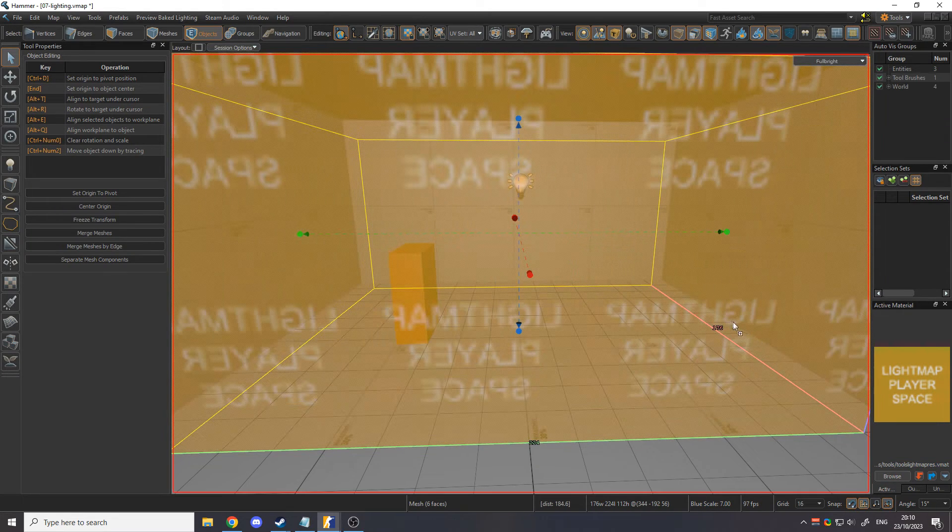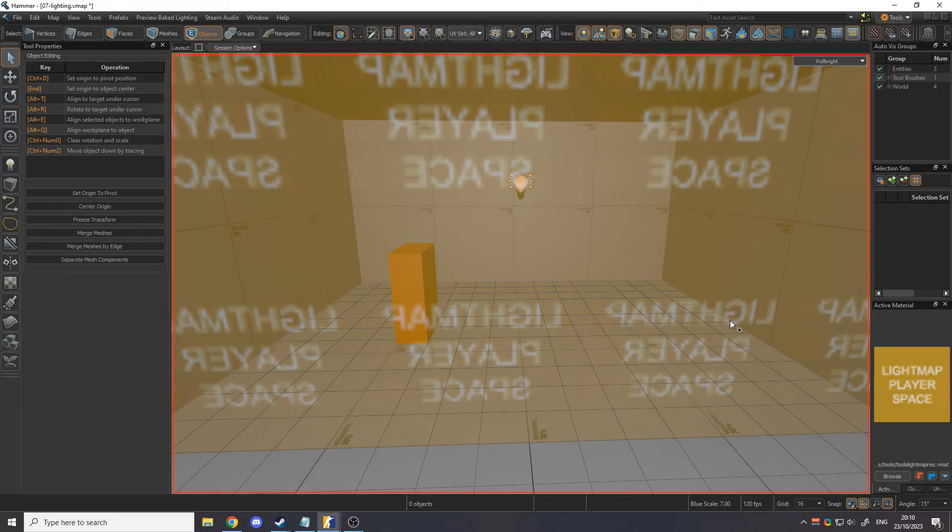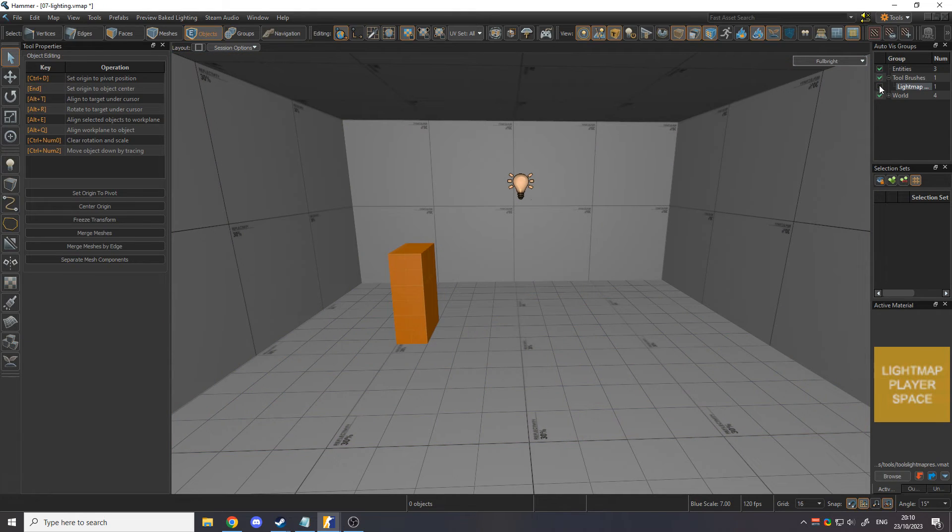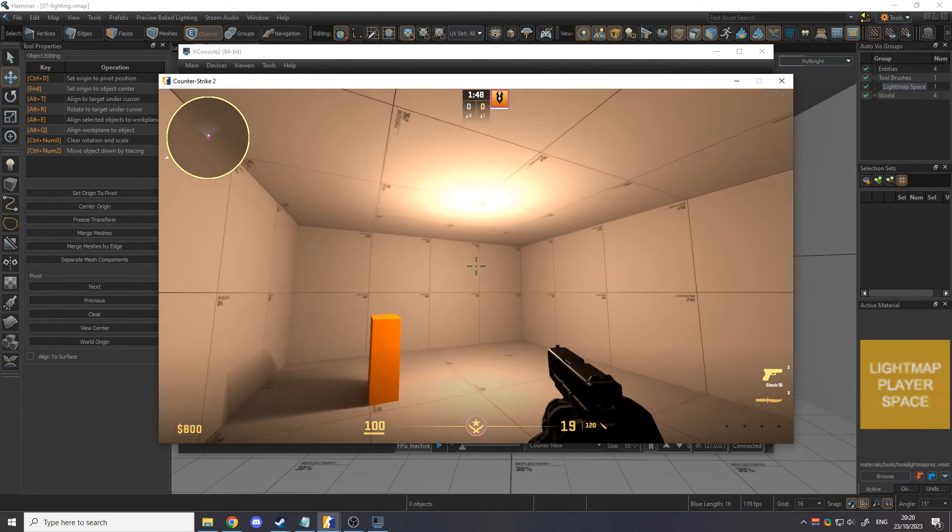The mesh doesn't need to be precisely aligned with the space it's in, as the compiler will gradually decrease the resolution further away from the mesh. You can hide these by disabling the Light Map Space viz group under Tool Brushes. Remember to turn it back on before compiling.